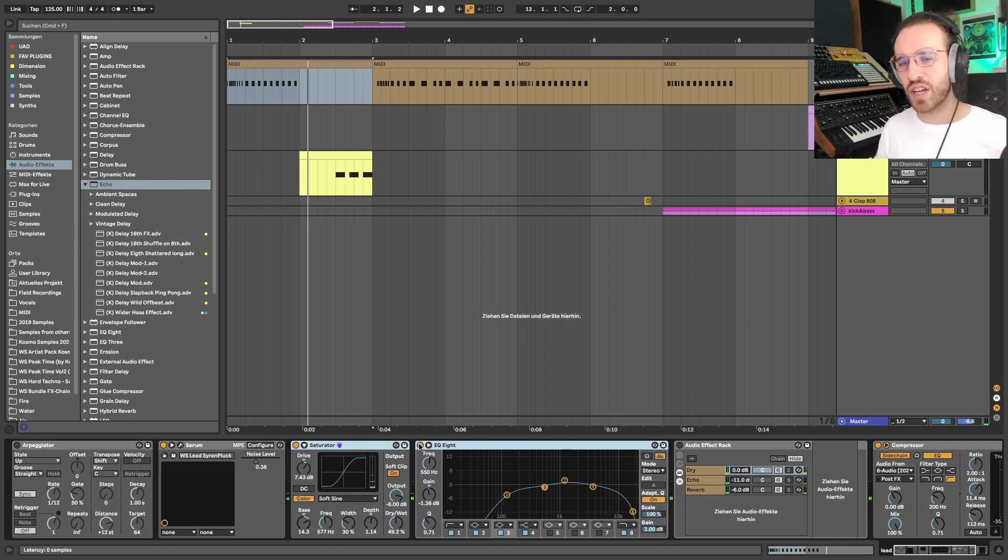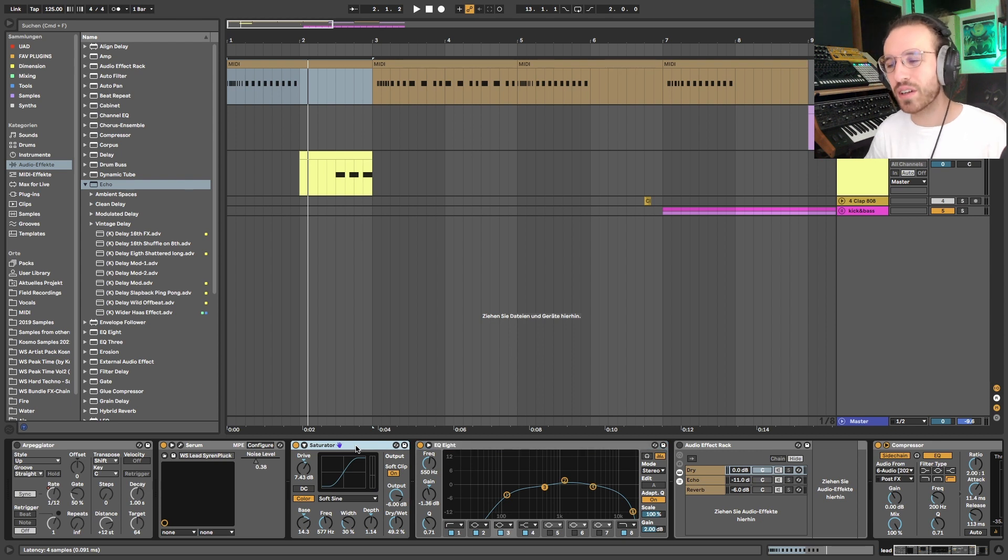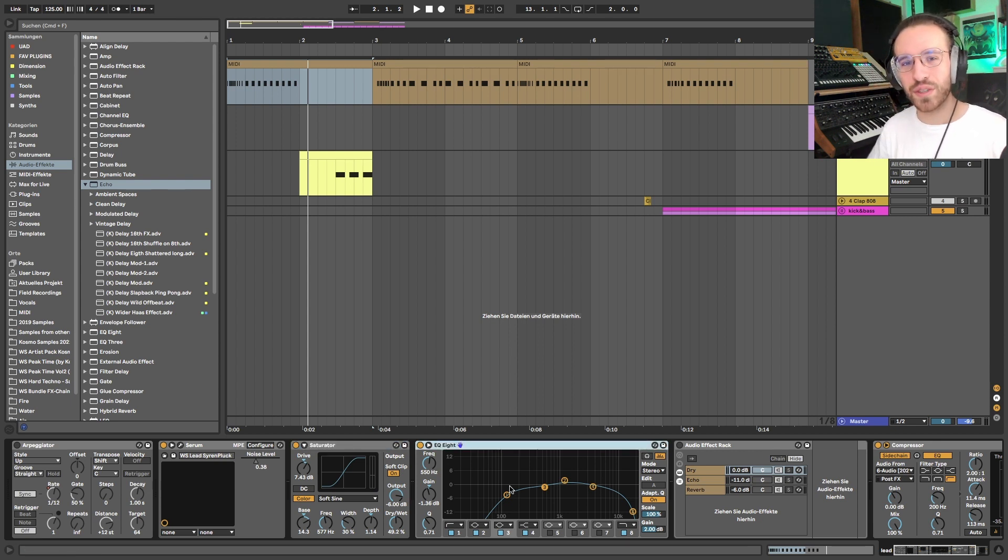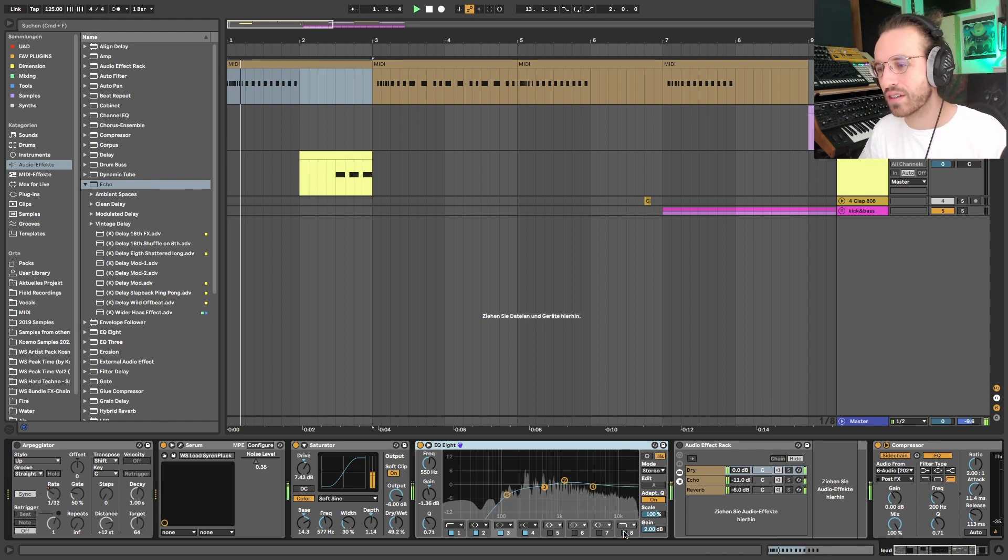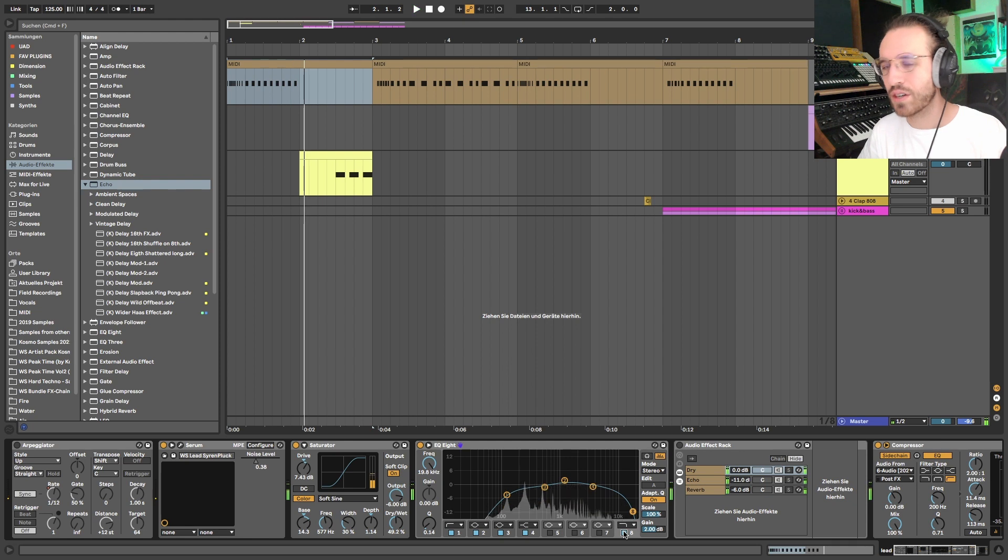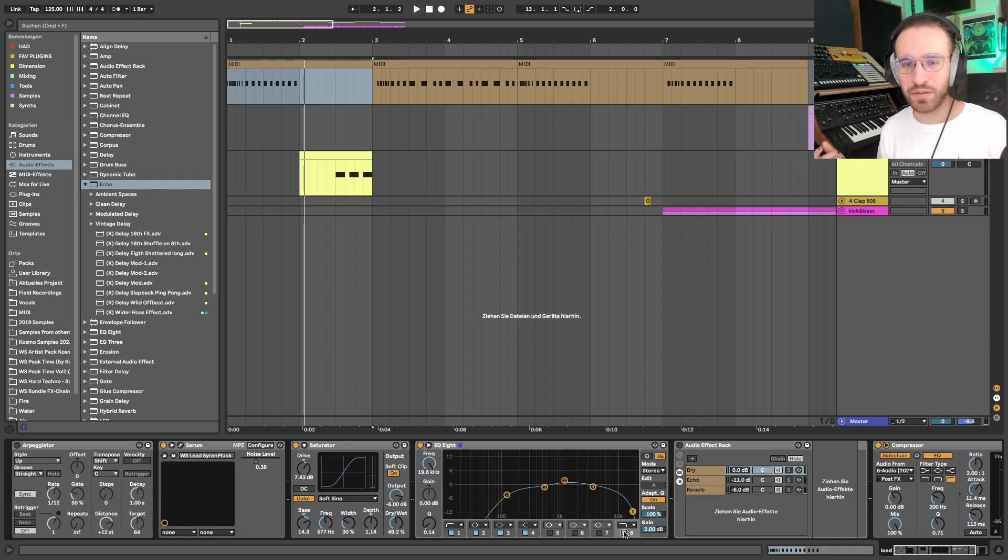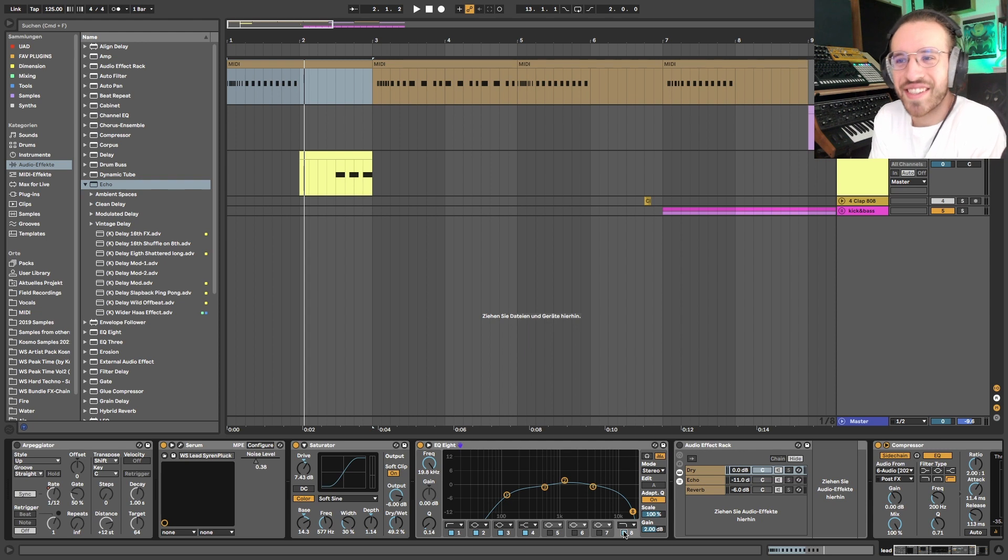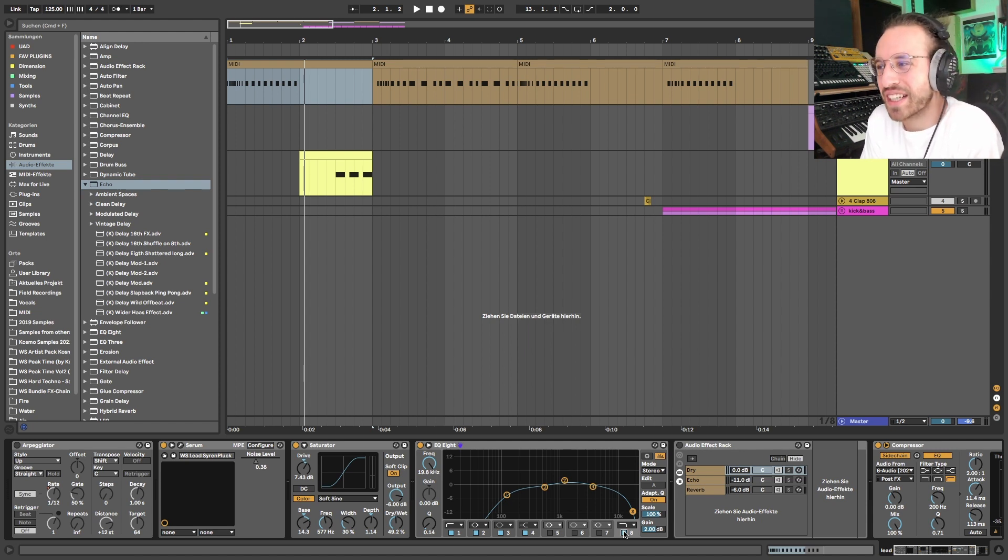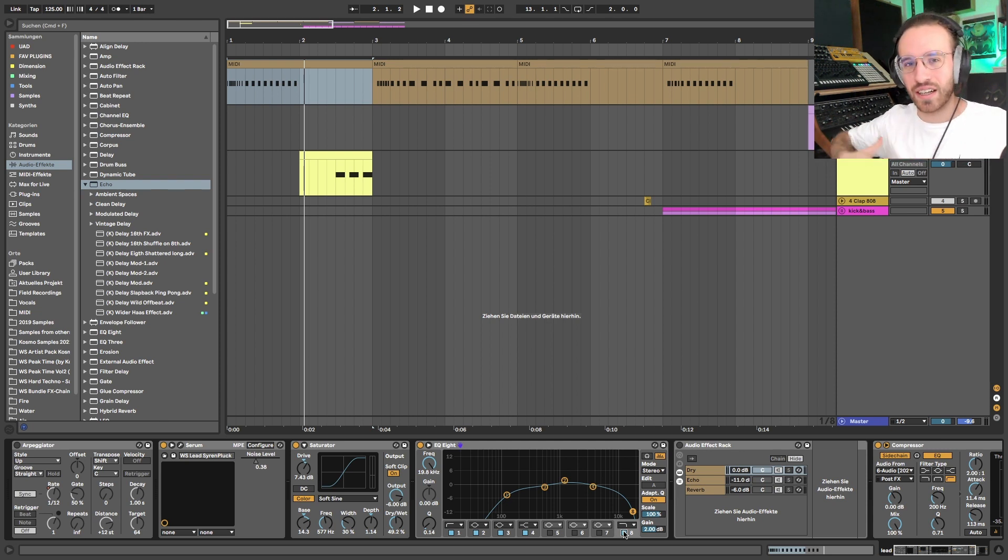Because this one really shapes the sound where we want it to be. First of all we have the saturator to make it all a bit thicker. And then the EQ really takes away all the frequencies that we actually don't need, that are unnecessary, like the very very high end. We don't need this 10k and above feeling scratchiness in the sound.